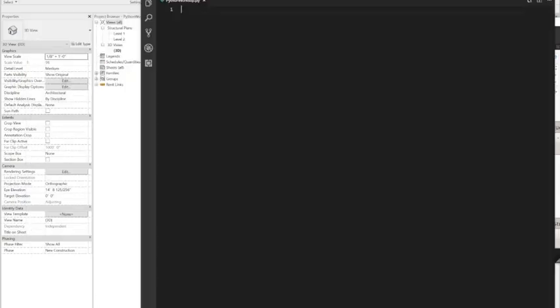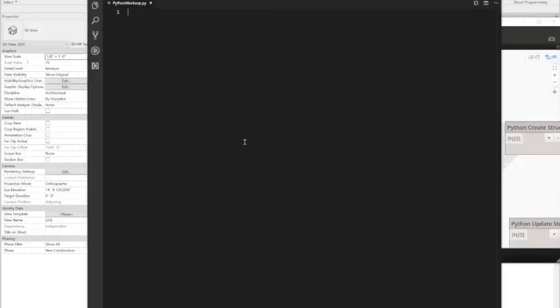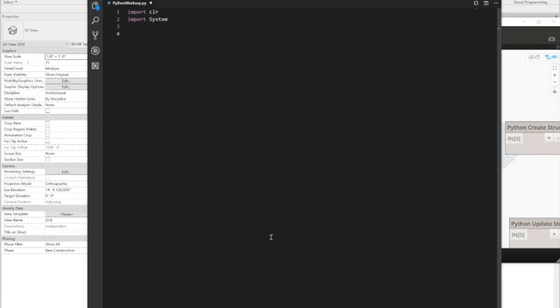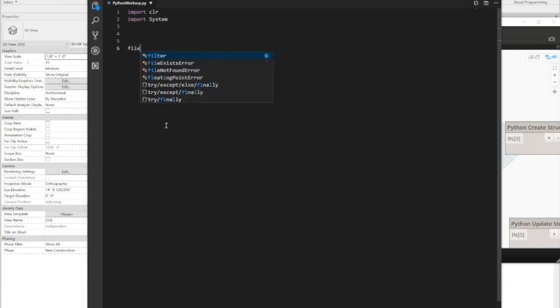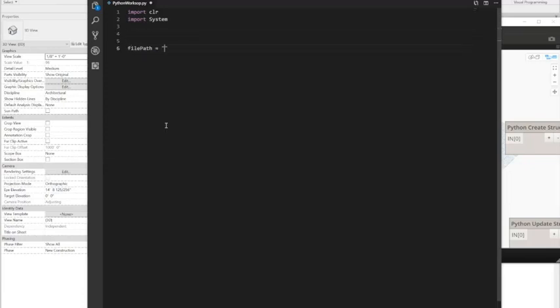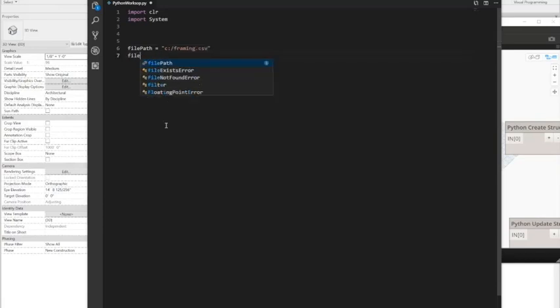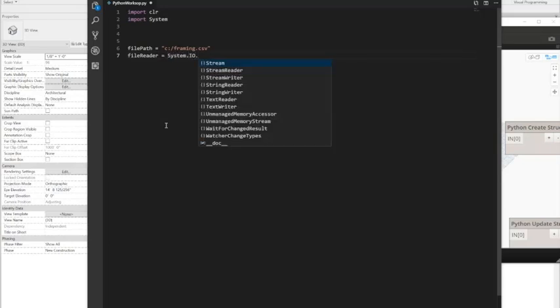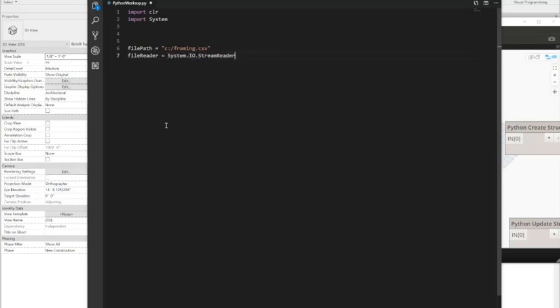So I've got Python open and I'm going to use Visual Studio just for visualization. The first thing I want to do is import the CLR and the systems. Then I want to send in the file path where I have it saved. So I have it on my C drive and it's called framing.csv. In systems IO or input output stream reader, I'm going to go ahead and send the file path.